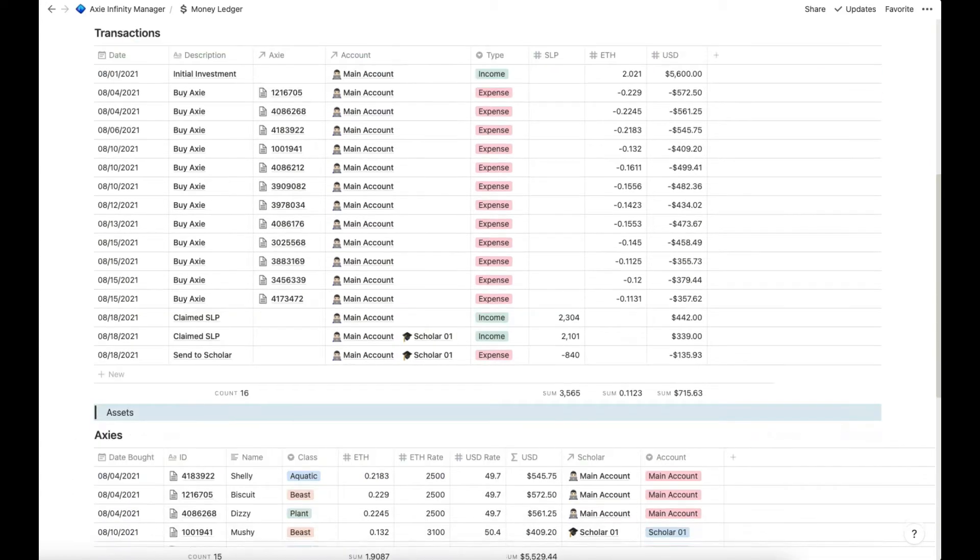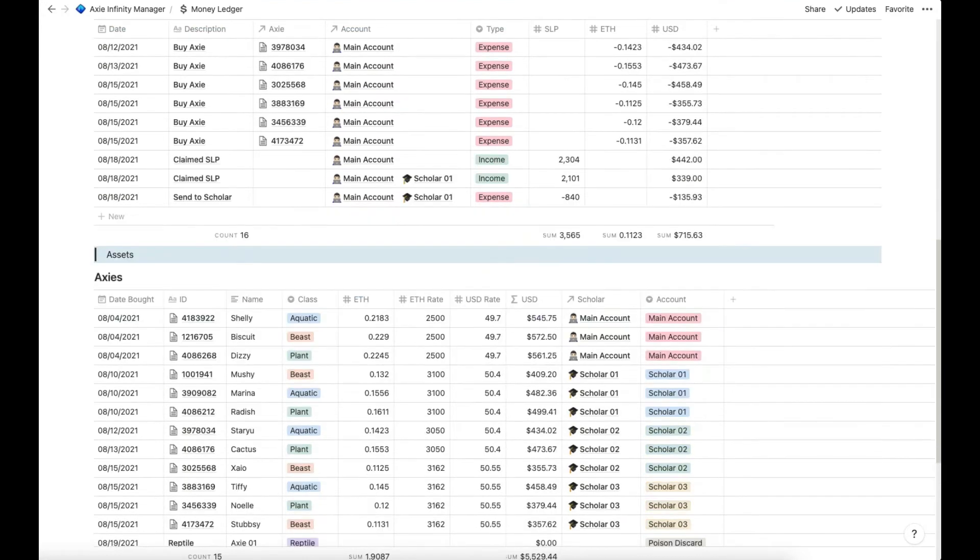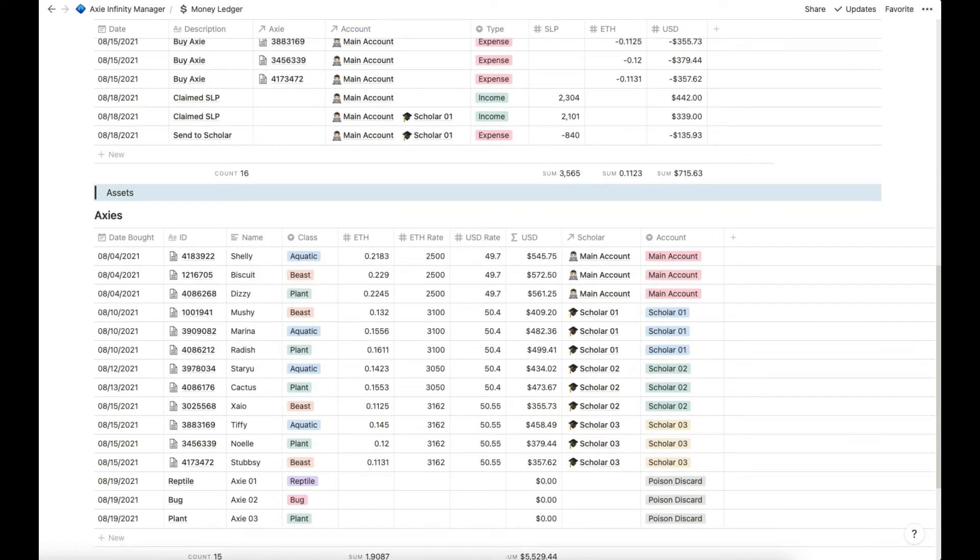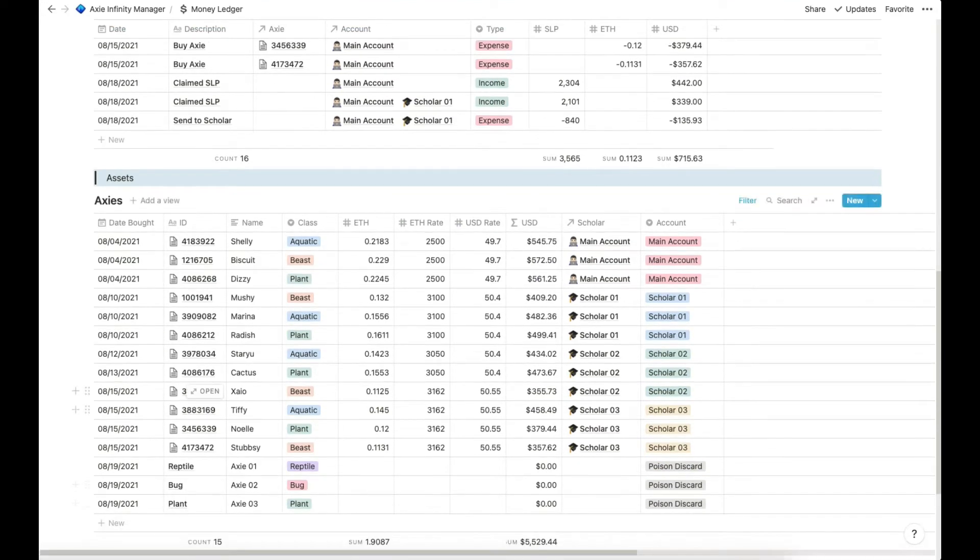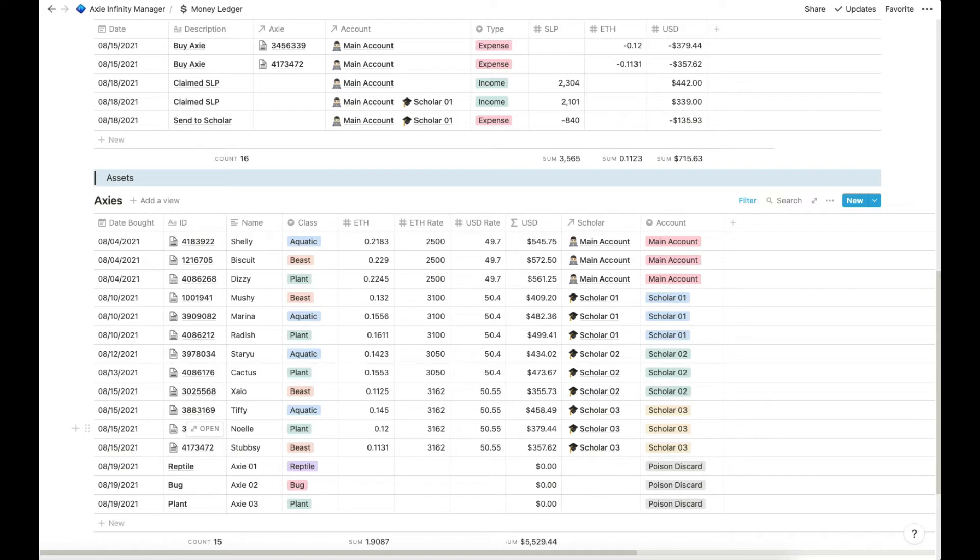And these are our assets below database, Axies database. These are the Axies that we bought already which cost around $5,529.